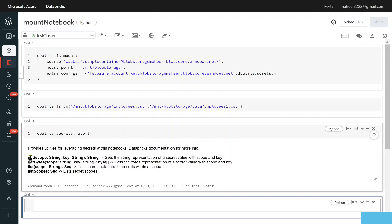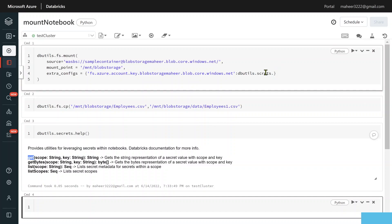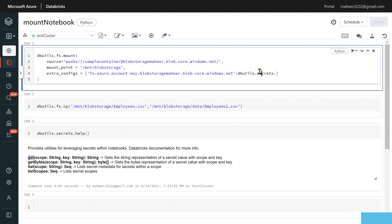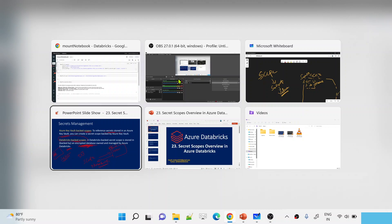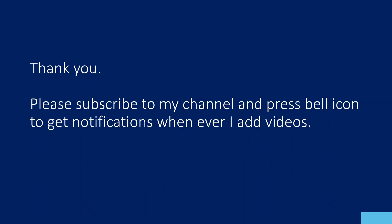Now you can see under Databricks utilities there is a utility called 'secrets'. This secrets utility helps you get secret values from scopes. You need to supply the scope name and the secret name so it can fetch the stored value and give it back to the notebook. Instead of hard-coding the account key directly, you use 'dbutils.secrets.get(scope='scope_one', key='secret_one')'. Let me execute the help function on the secrets utility — you can see there is a 'get' function where you supply the scope name and secret name. This fetches the account key so the mount point gets created properly.